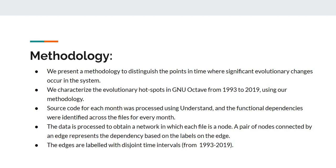Source code for each month was processed using Understand and the functional dependencies were identified across the files for every month. The data is processed to obtain a network in which each file is a node. A pair of nodes connected by an edge represents the dependency based on the labels of the edge. The edges are labeled with disjoint time intervals from 1993 to 2019.